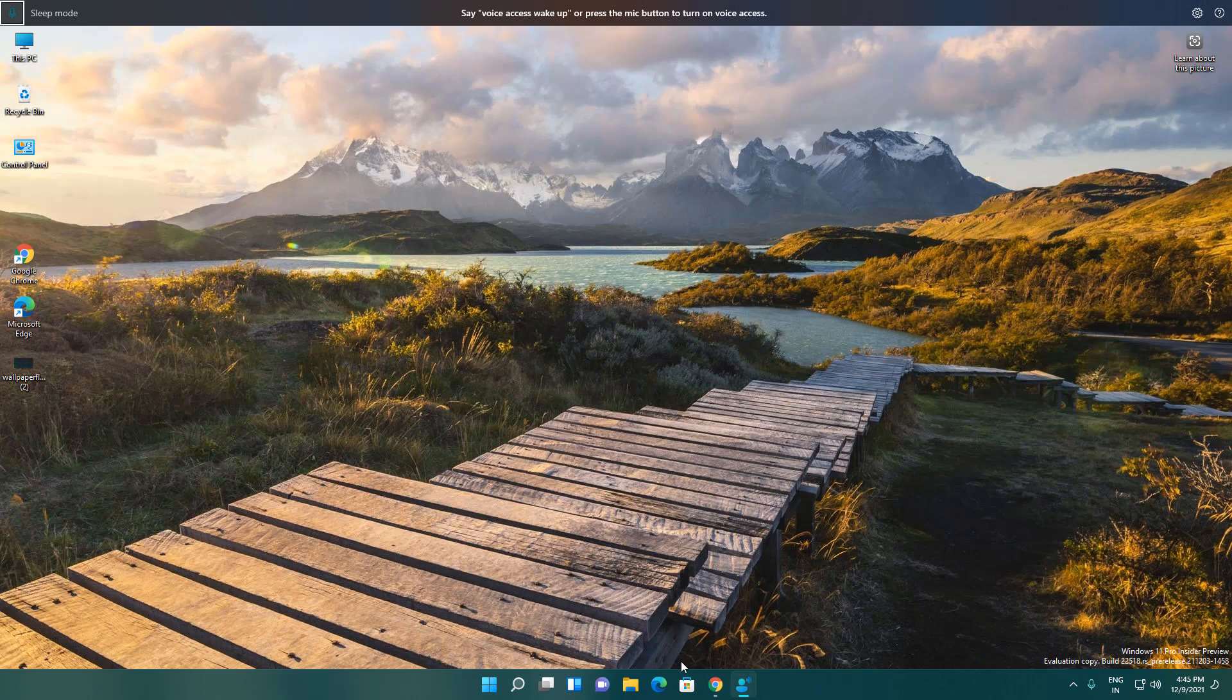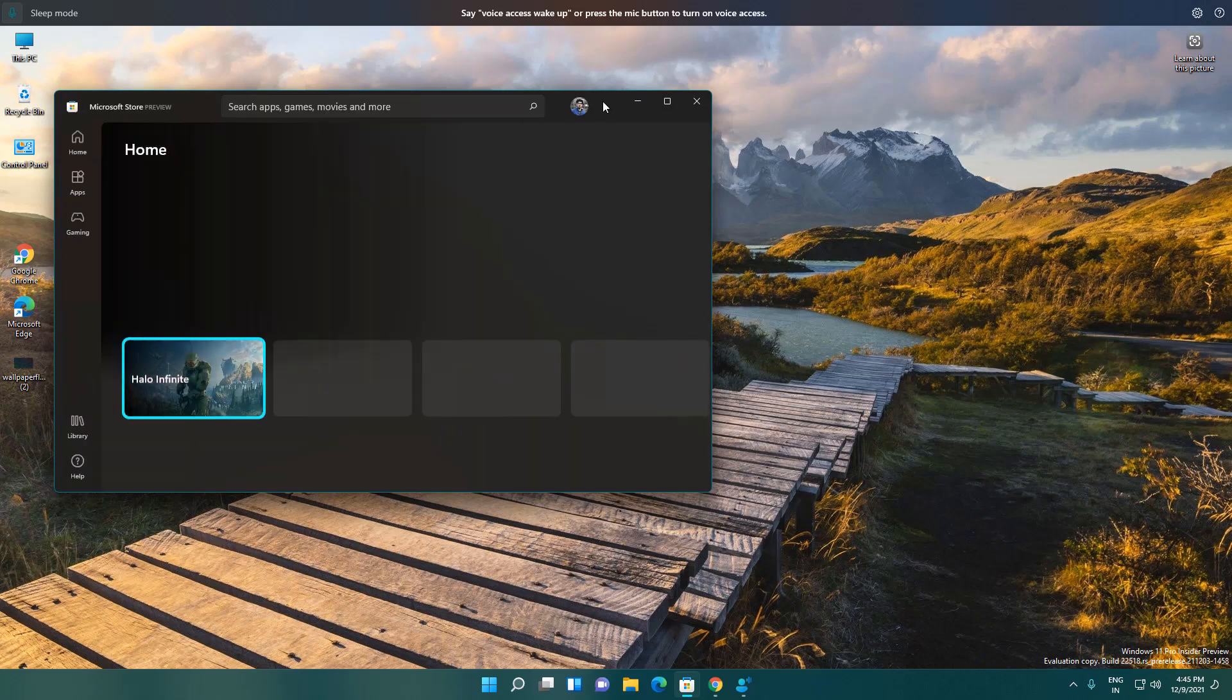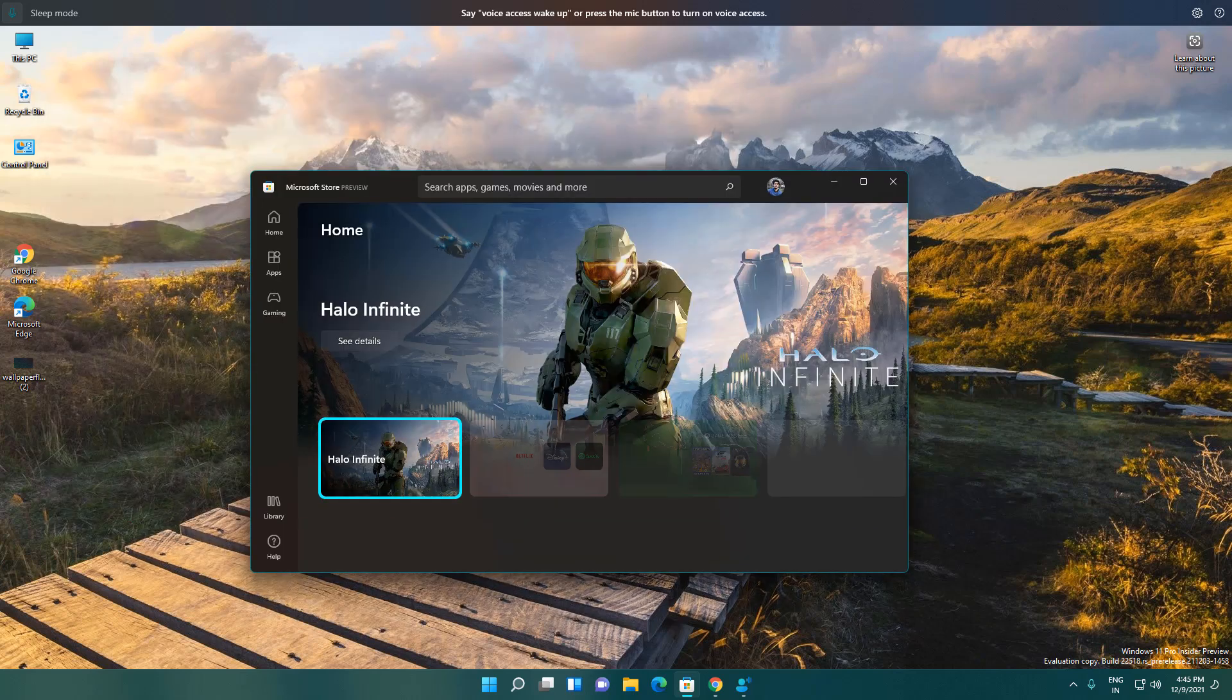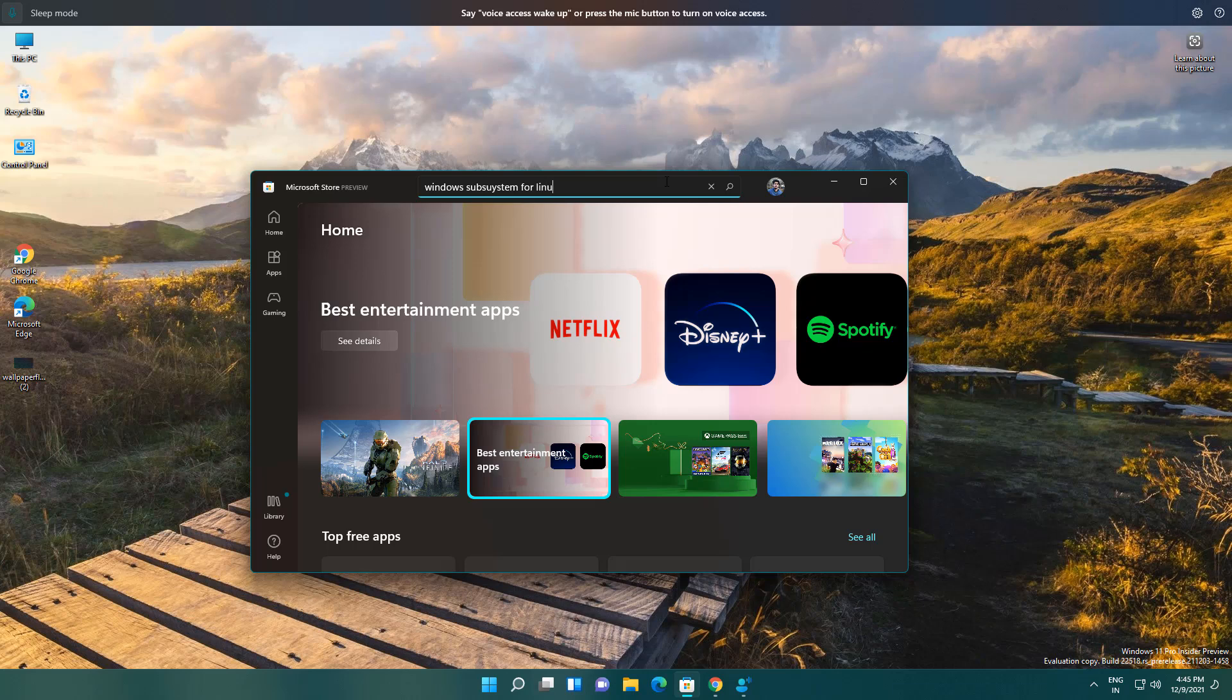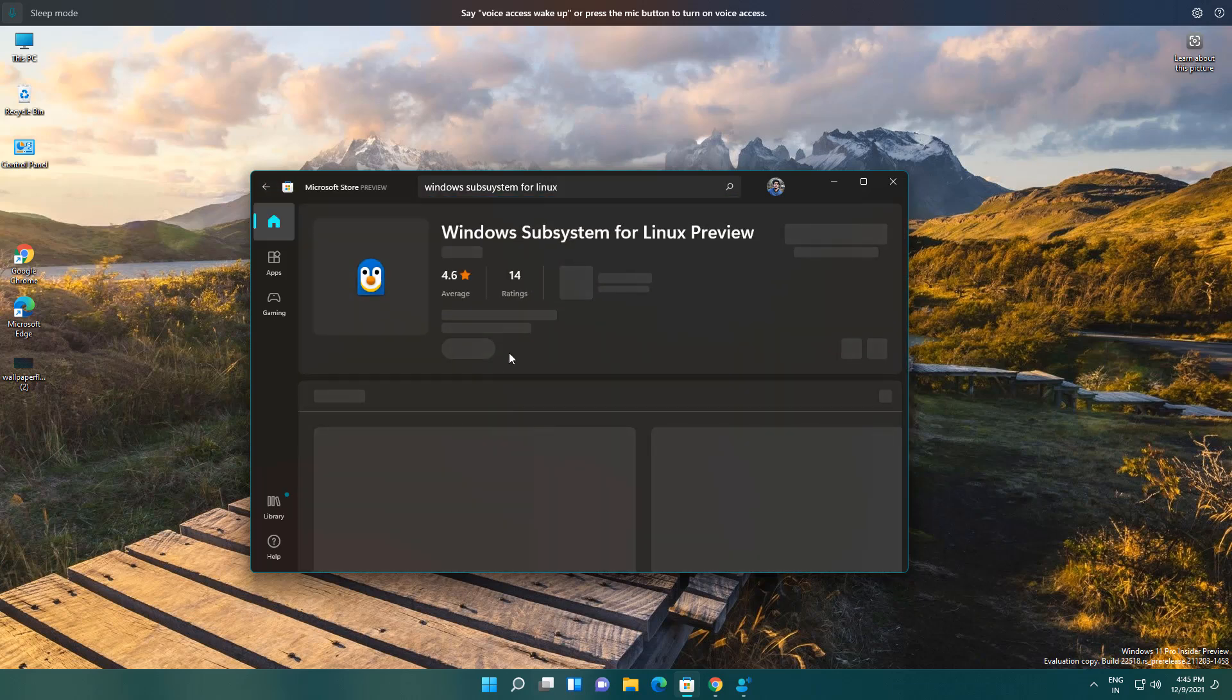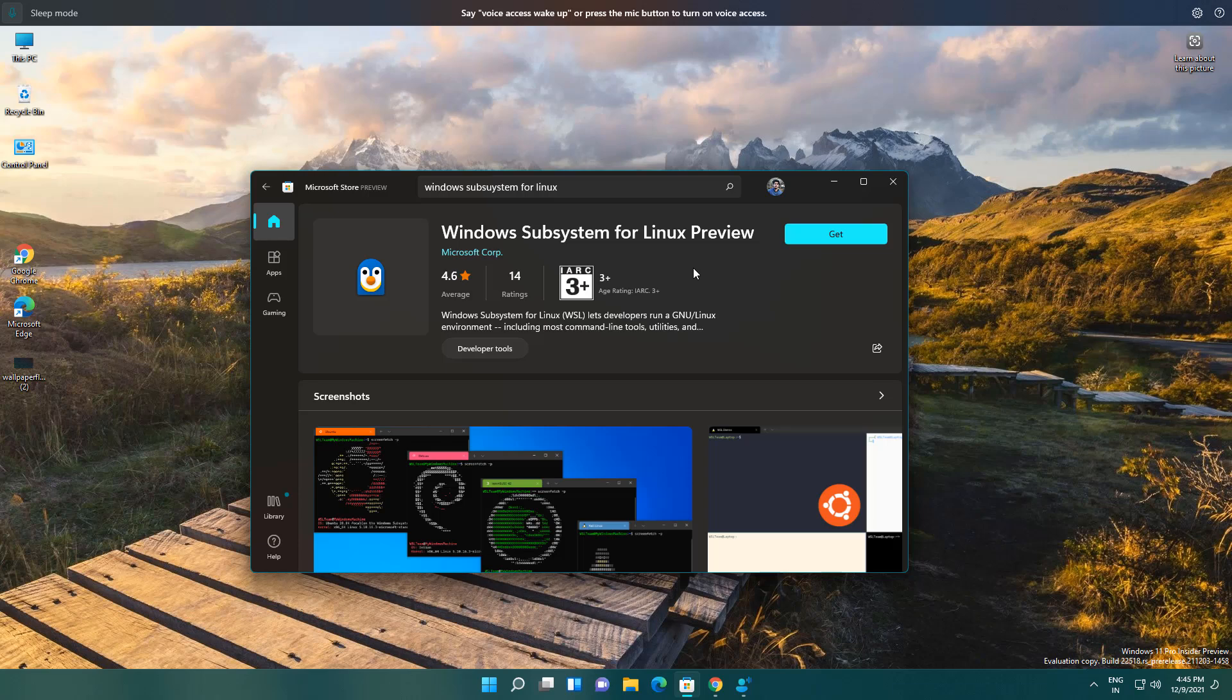Next thing is related to Microsoft Store. You can download the Windows Subsystem for Linux from your Microsoft Store. You can download this Windows Subsystem for Linux preview. This is for Linux users. If you are a Linux user, they are just telling you to come to Windows 11 and use it. You can play around with this. These are the new four features in Windows 11 in this update.